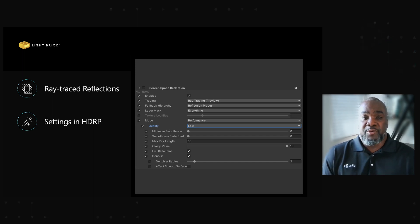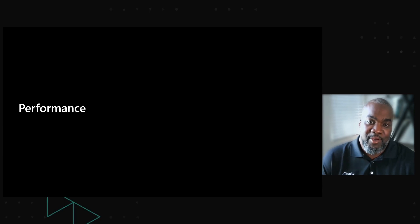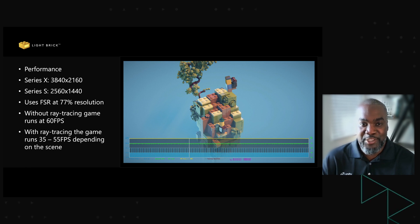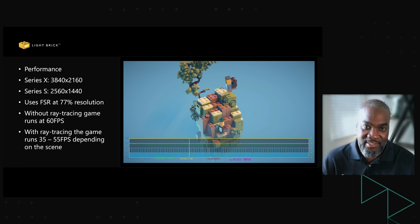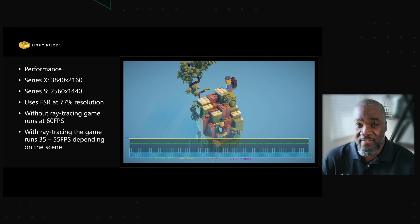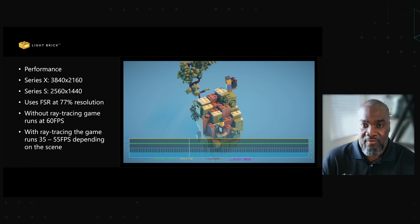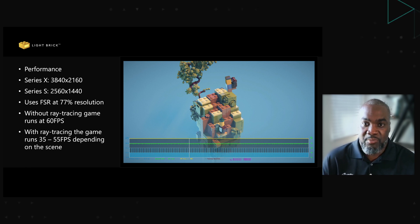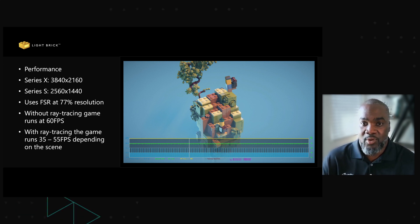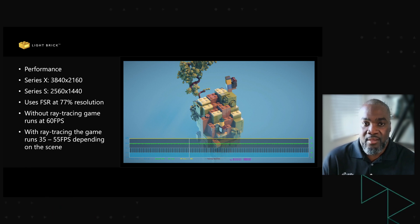How does this all perform on Xbox Series X and S hardware? The game runs in 4K with FidelityFX Super Resolution at 77% on Xbox Series X. When ray tracing is turned off, the frame rate is a constant 60 FPS. With ray tracing enabled, the frame rate ranges between 35 and 55 FPS depending on the scene. For LEGO: Builder's Journey, that is still perfectly playable as there aren't any quick reaction scenes — the game is mostly slow-paced and relaxing. It would be possible to hit 60 FPS if the team adjusted some other settings with ray tracing enabled, but the team didn't want to compromise the image quality.